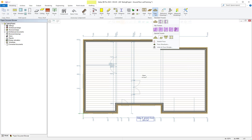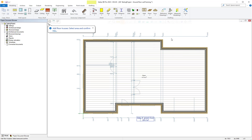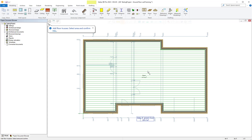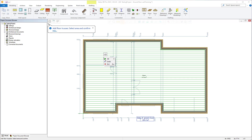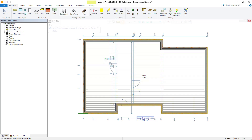Next, we need to select the floor truss option from within the truss section of the modelling tab as shown on screen. Once you've selected this, Vertex will ask you to select your floor area that we previously created. Select that using your left mouse button.